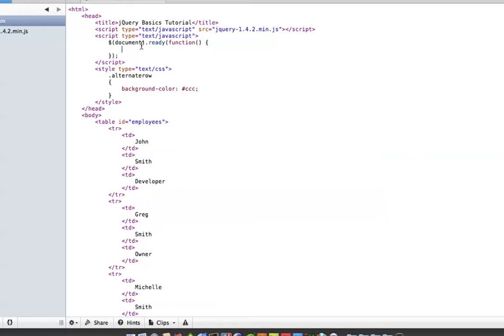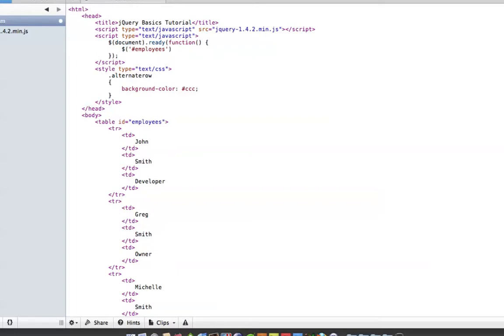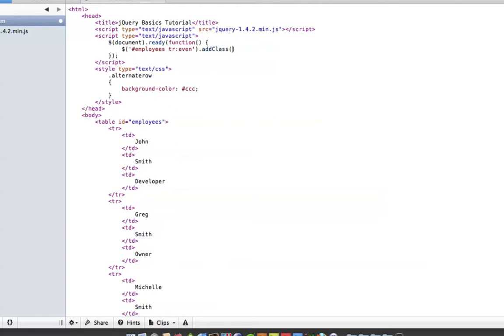So now, as far as jQuery, we are going to do TR even—so that would be the even rows—dot add class, and you guessed it, alternate row.